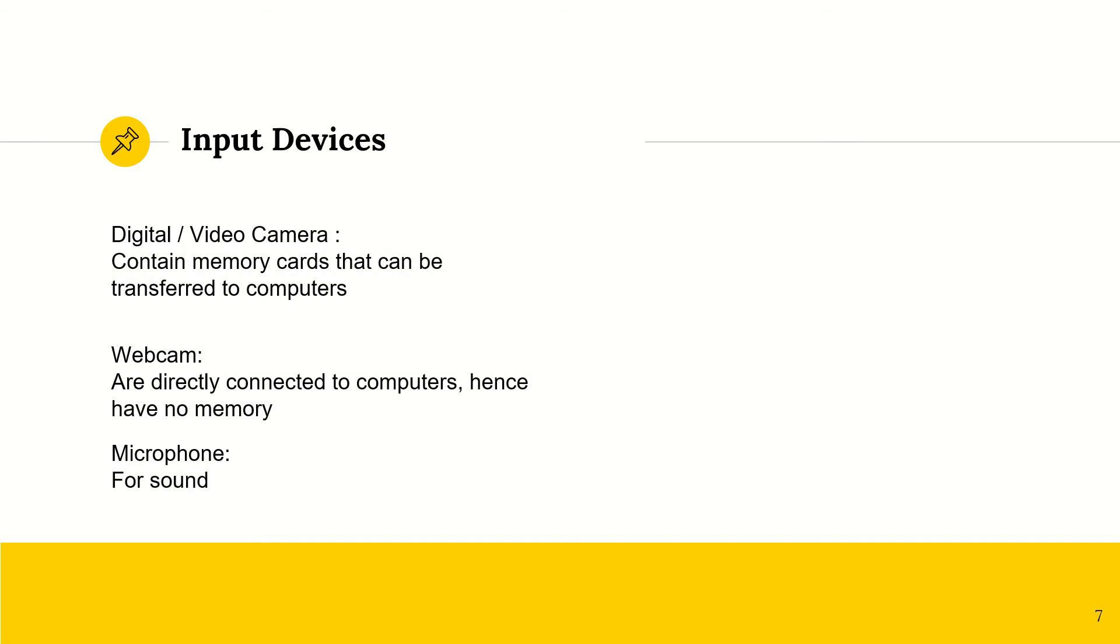We have digital or video cameras. These two are similar in the sense that they both contain memory cards that can be transferred to the computer so that you can transfer your data easily. So every time you capture an image or a video, you can easily transfer it. We have webcams. So these are connected directly to your computer, so they do not need a memory. So if you want to join a Zoom meeting, but your computer does not have a built-in camera, you could get a webcam.